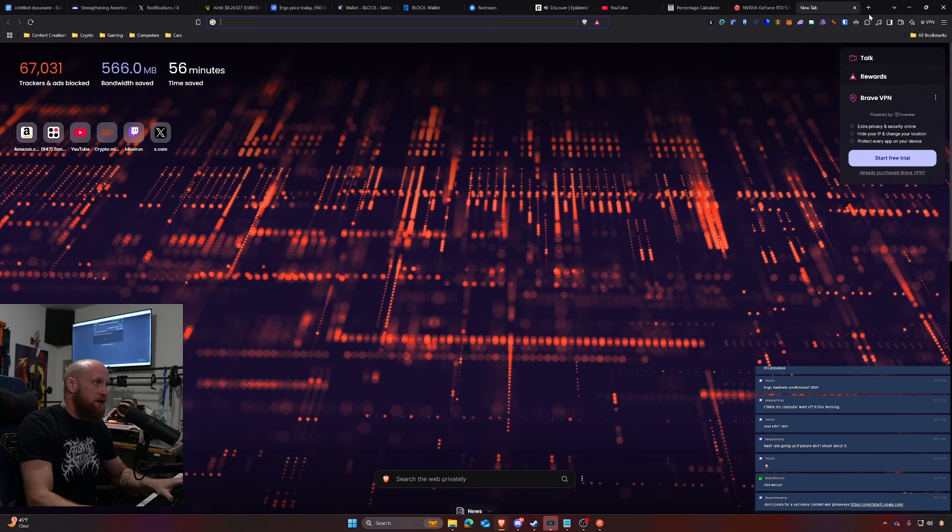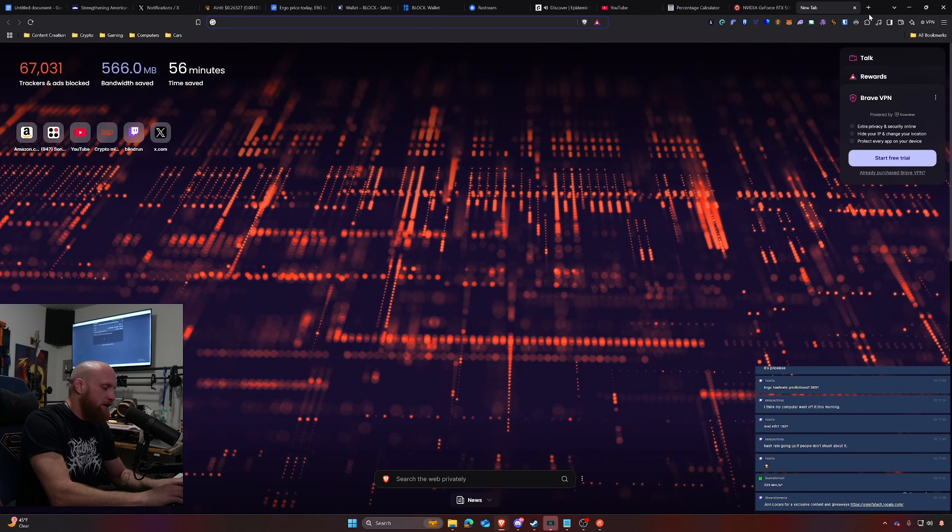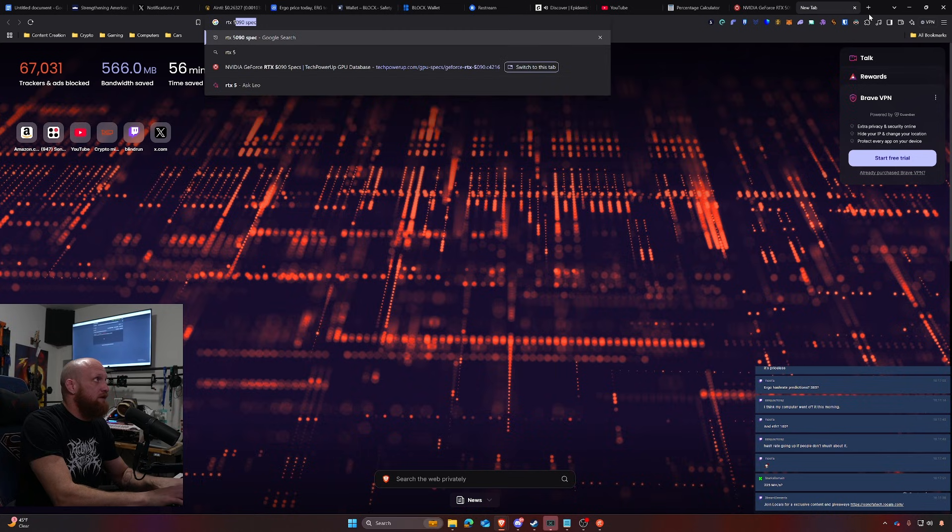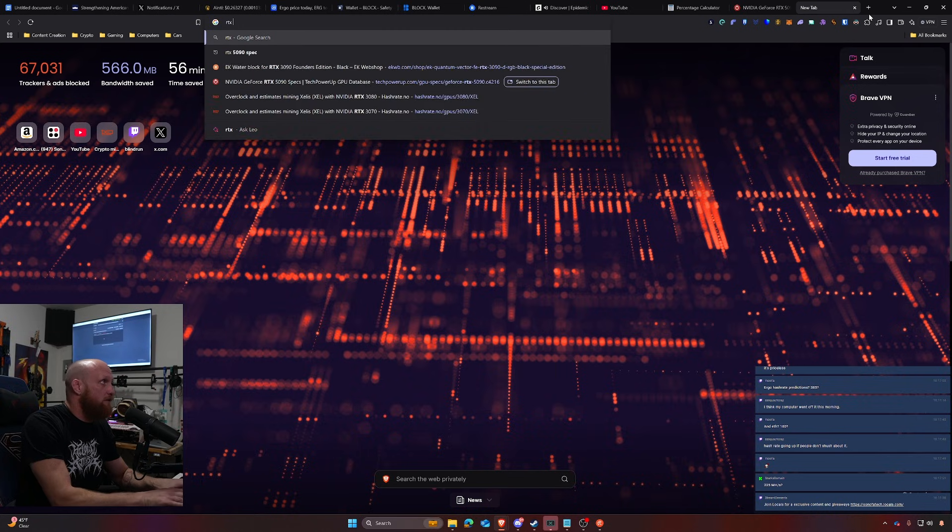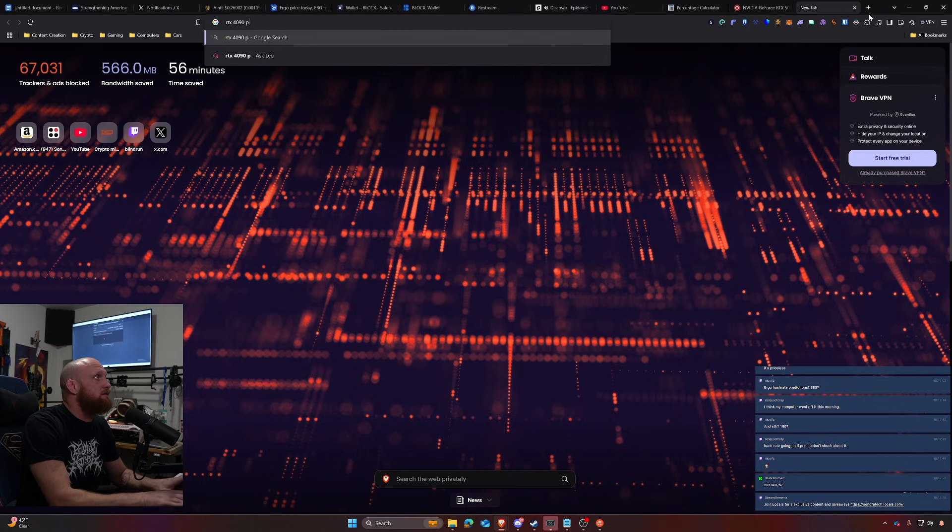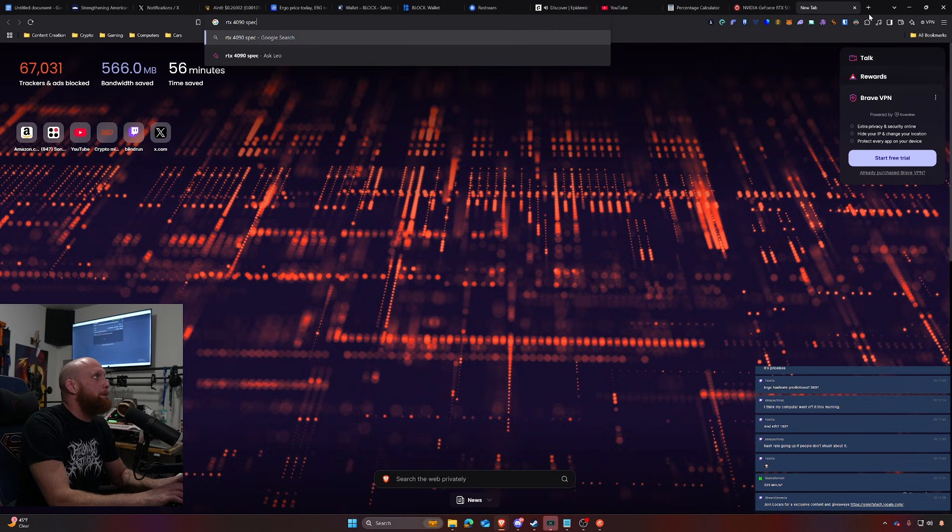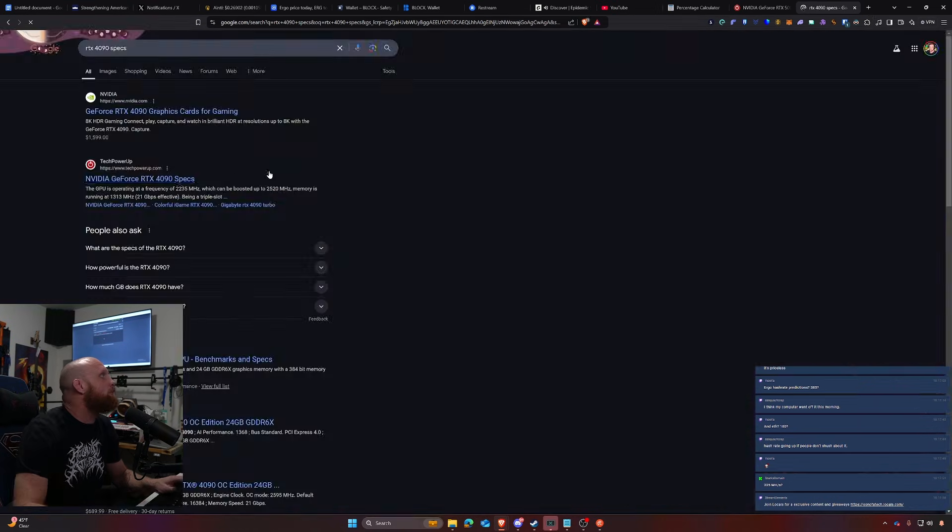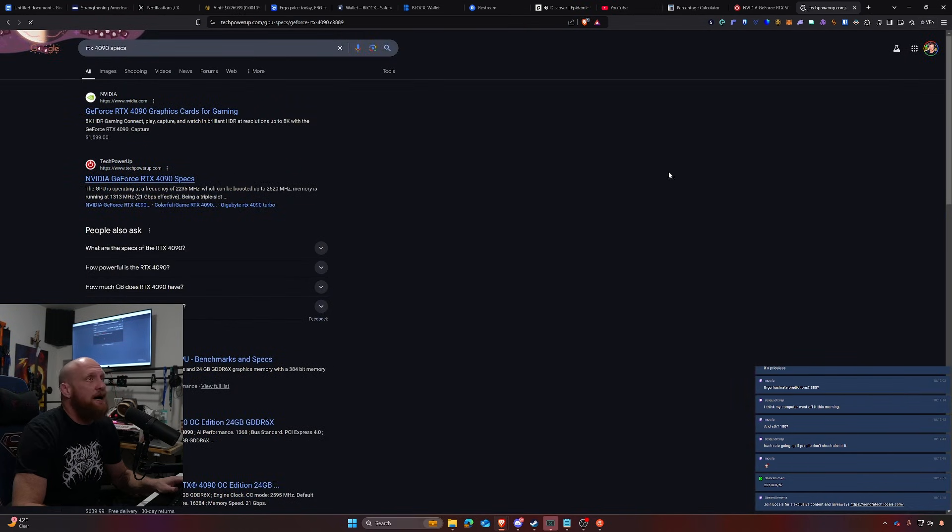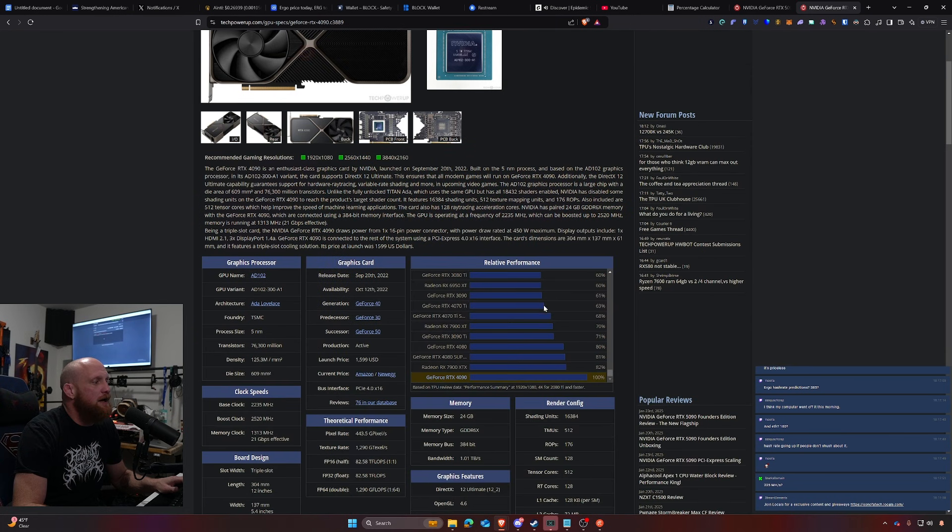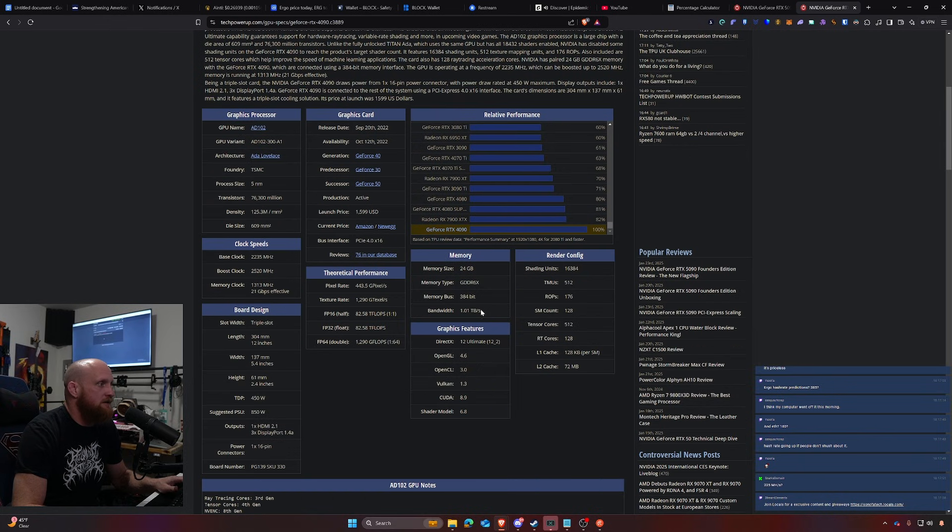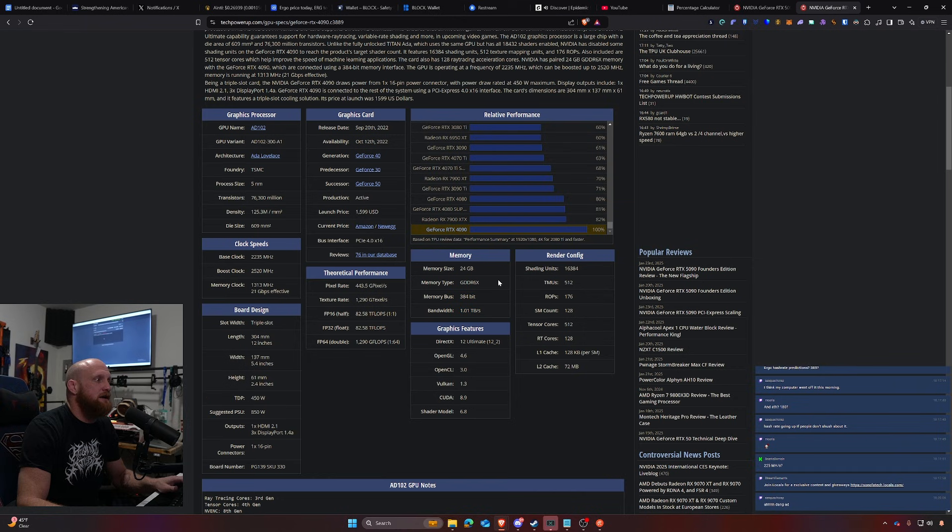And then we need to do RTX 4090 specs, grab that from TechPowerUp as well. And then this one is going to be putting us at one terabyte a second.